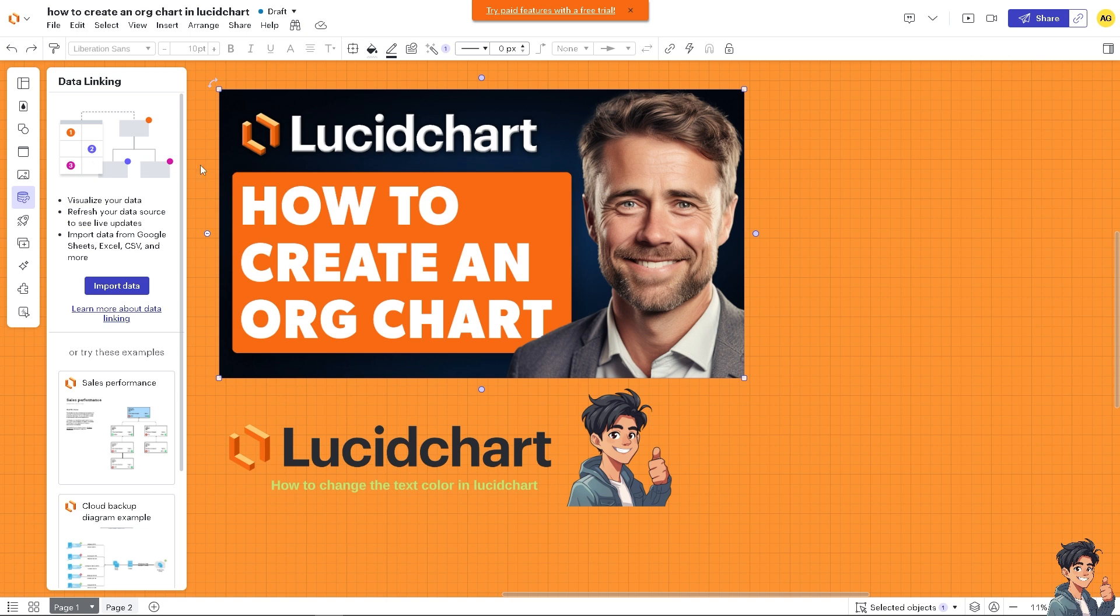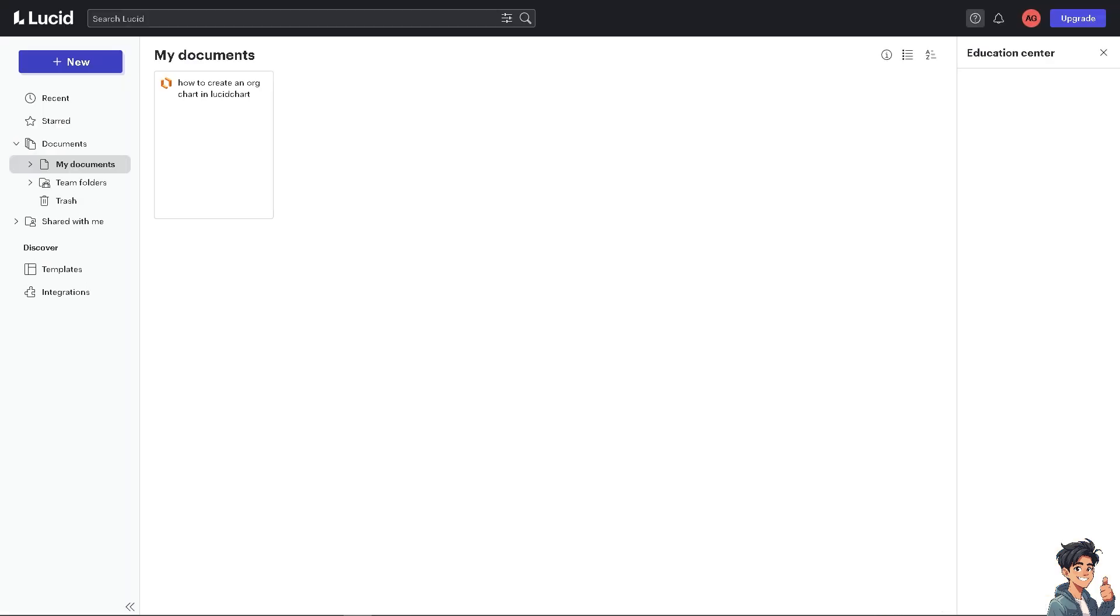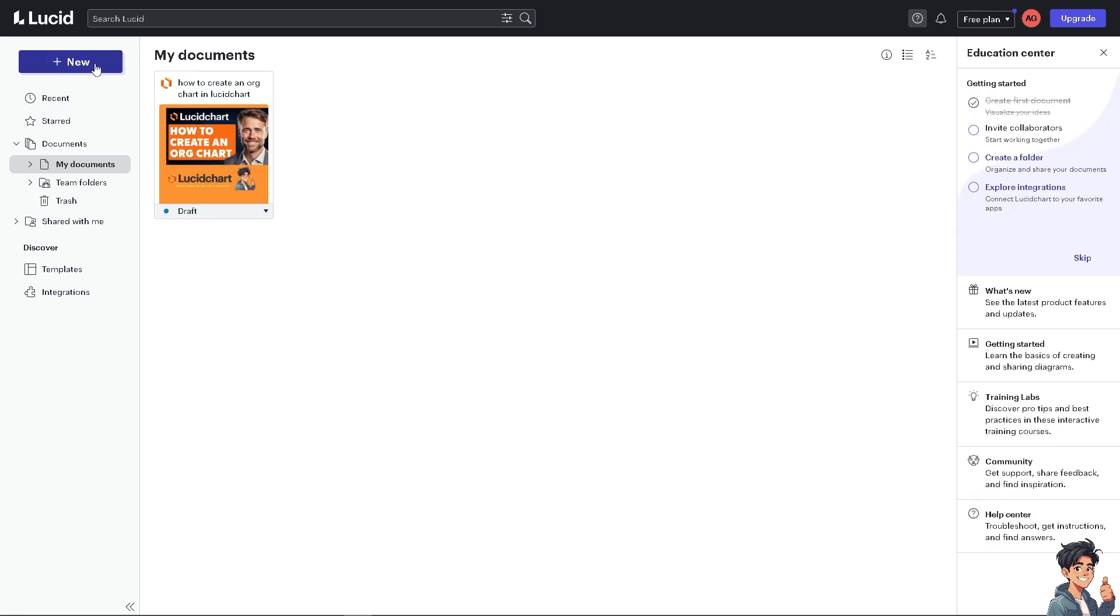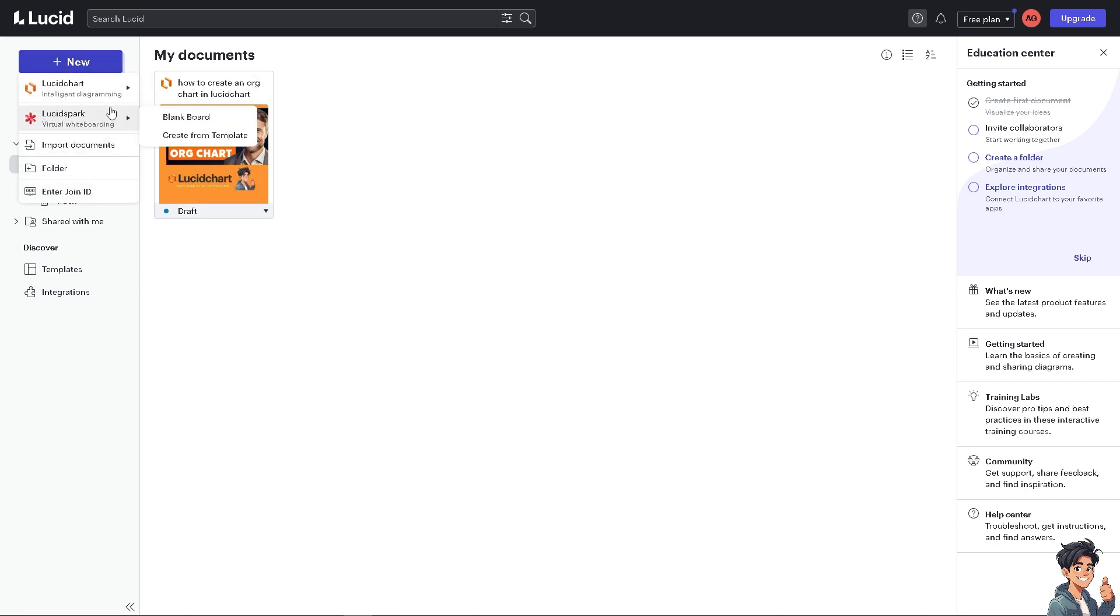Now you have multiple ways on how to create an org chart in Lucidchart. One of the best ways is to go to your home right now and we're going to create from scratch. Here you can simply click on the new button here on the upper left corner.